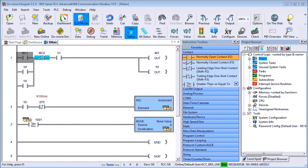Hi everyone. Today we're going to be talking about the BRICS PLC Advanced HMI Communication, and we'll do this through Modbus TCP.